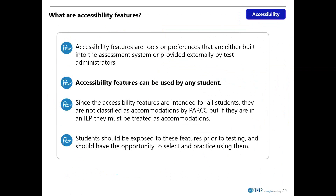They are not classified as accommodations by PARCC, but if they are in an IEP, they must be treated as accommodations. This means that if an accommodation on a student's IEP is called an accessibility feature by PARCC, then the student must receive that accessibility feature on PARCC. Students really must have practice with these features prior to PARCC administration if they are going to use them, as providing these features without prior practice risks doing students a disservice by complicating the testing experience.